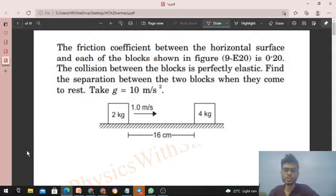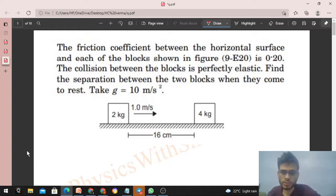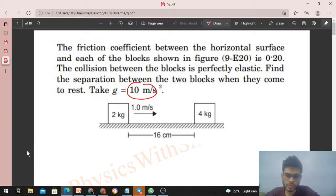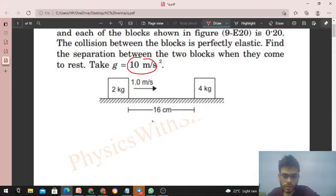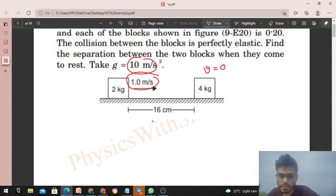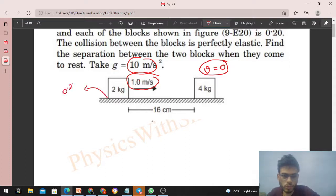The friction coefficient between the horizontal surface and each of the blocks is 0.2. The collision between the blocks is perfectly elastic. Find the separation between the two blocks when they come to rest. Take g = 10. The diagram shows a 2 kg block initially moving at 1 m/s and a 4 kg block initially at rest, with an initial separation of 0.16 m between them.